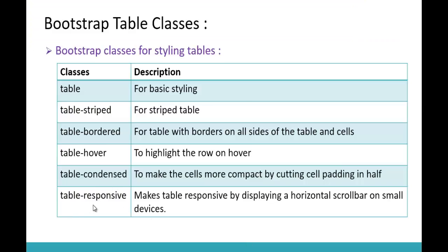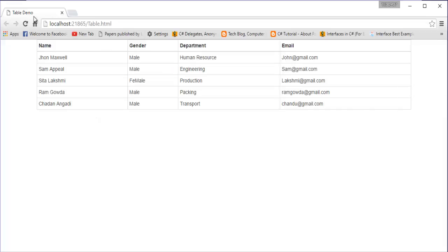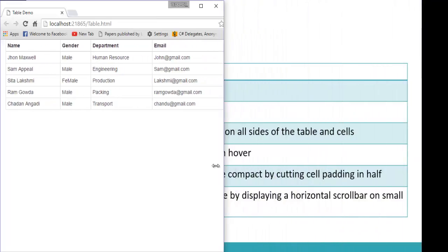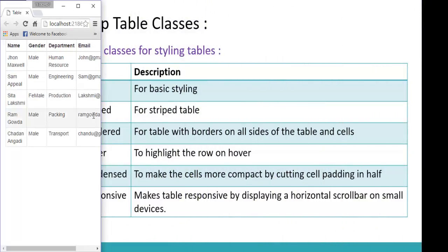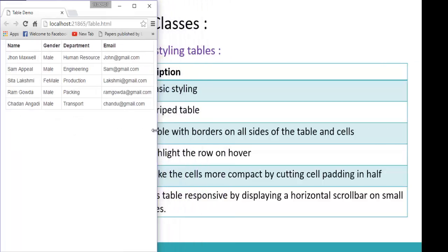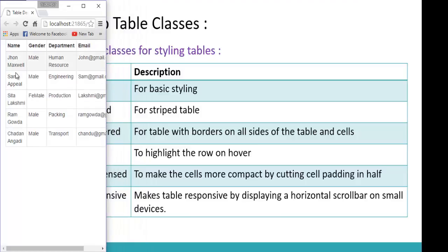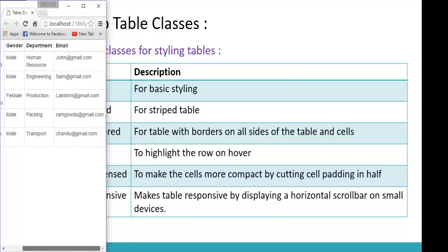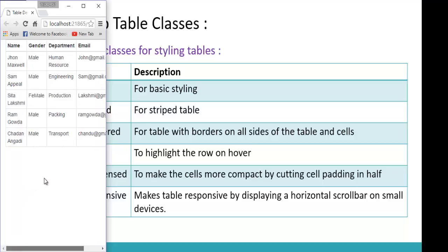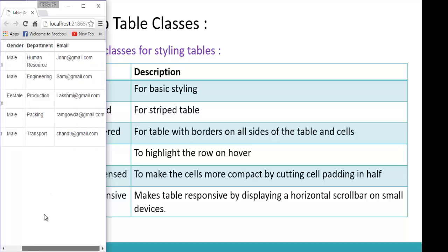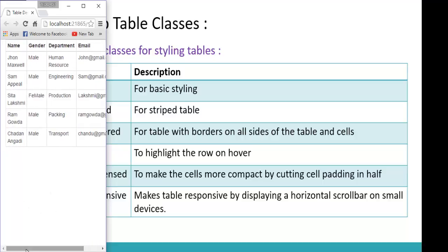Now let us look at table-responsive. On a large screen, the table is completely visible. But when I move to a medium, small, or extra-small device, you can observe the name wraps to the next line and we get a horizontal scroll bar at the bottom of the page — this is not a responsive table. The horizontal scroll bar should be scoped to the table itself, and names like John Maxwell or Sam Apple should display on a single line.